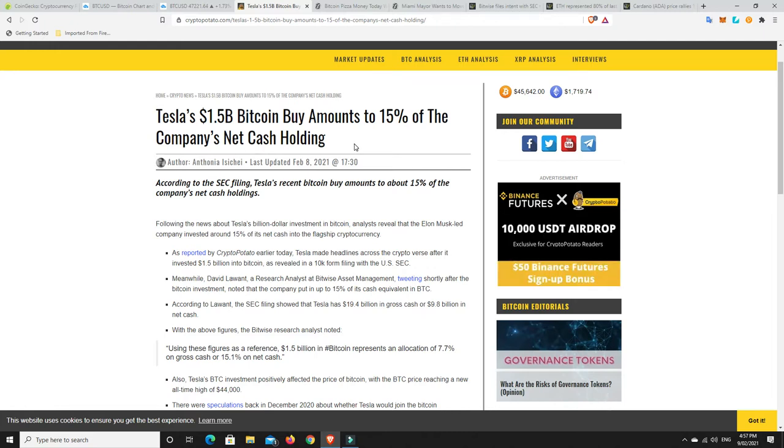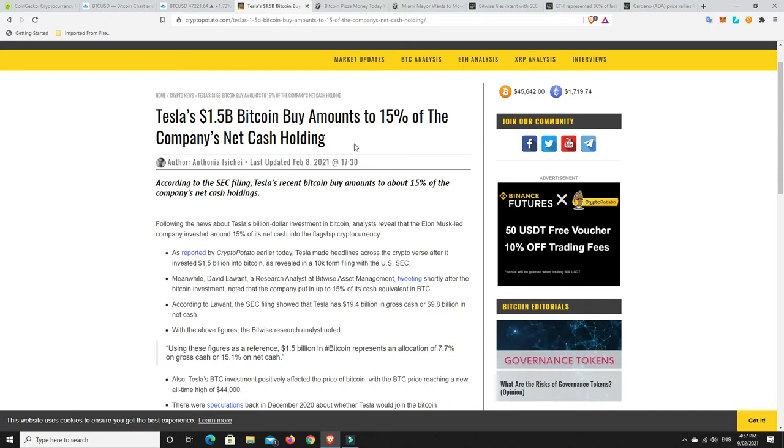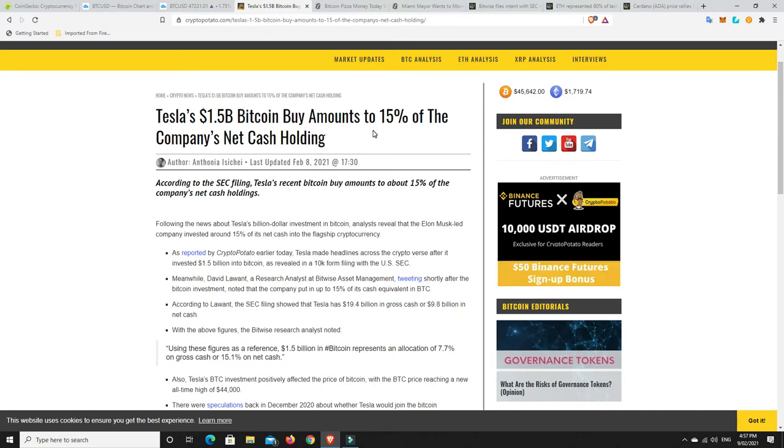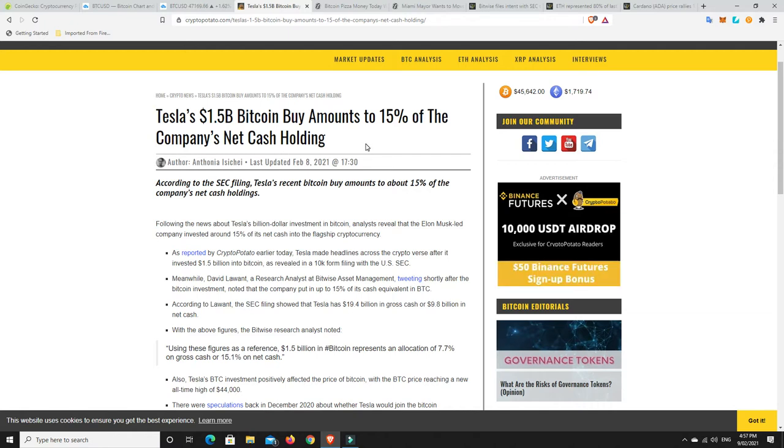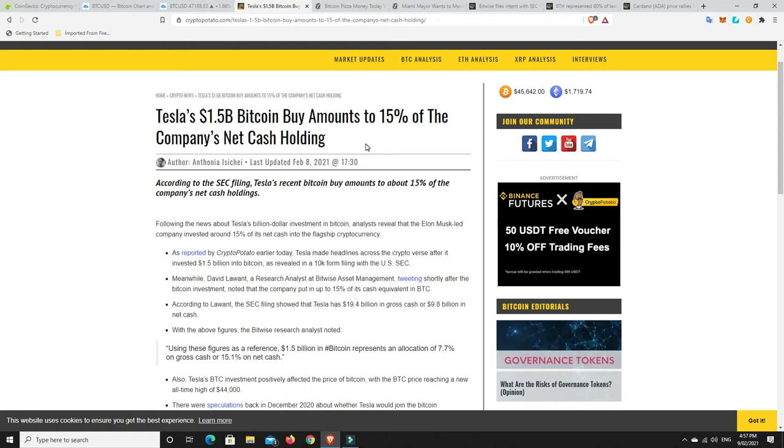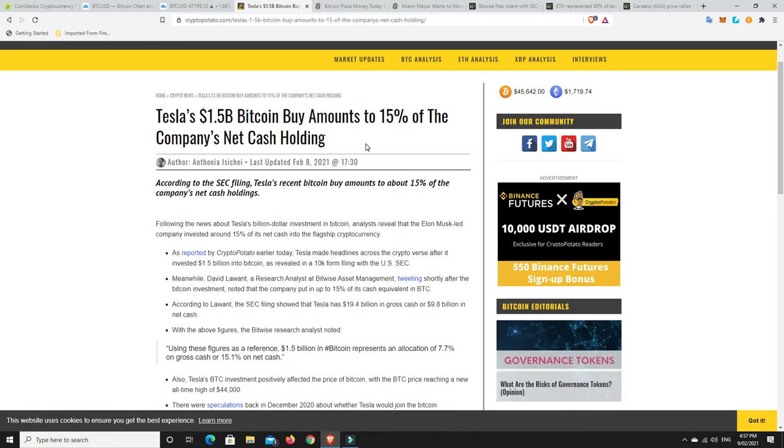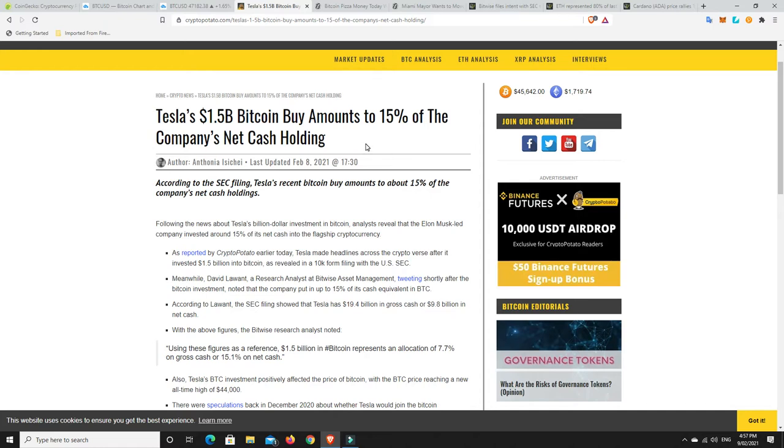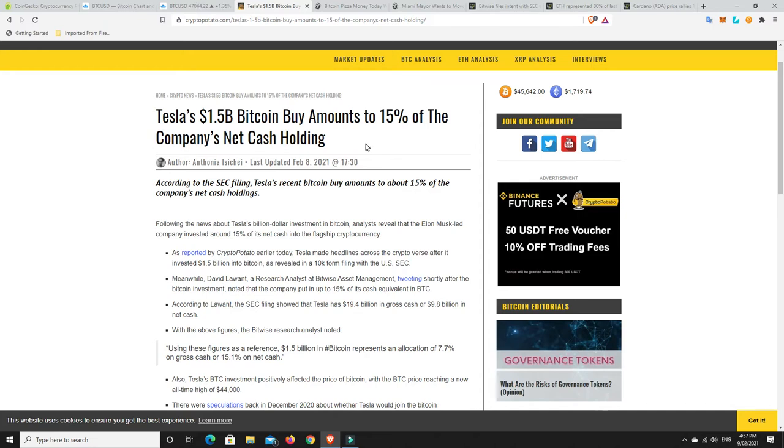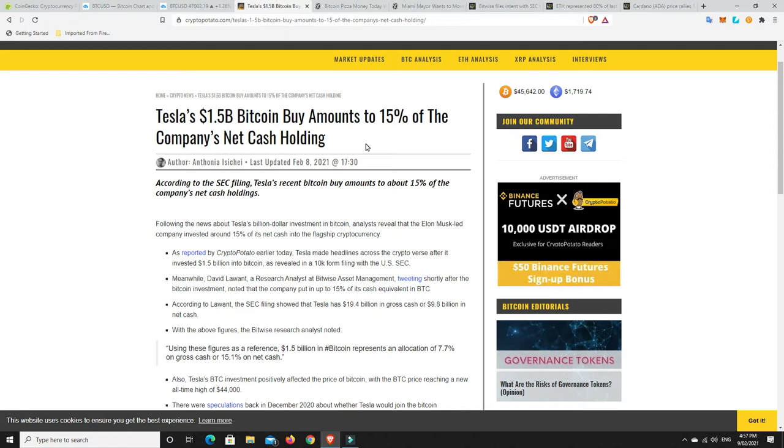But $1.5 billion is nothing to sneeze at. And what's interesting is this is just the first of the big five or big six traditional companies that have come out and said they're buying it. So now we're really looking to see when's Netflix going to do it? When's Apple going to do it? When's Facebook going to do it? But once all of those big companies do it, and they will. They can't not now. They can't be left behind.